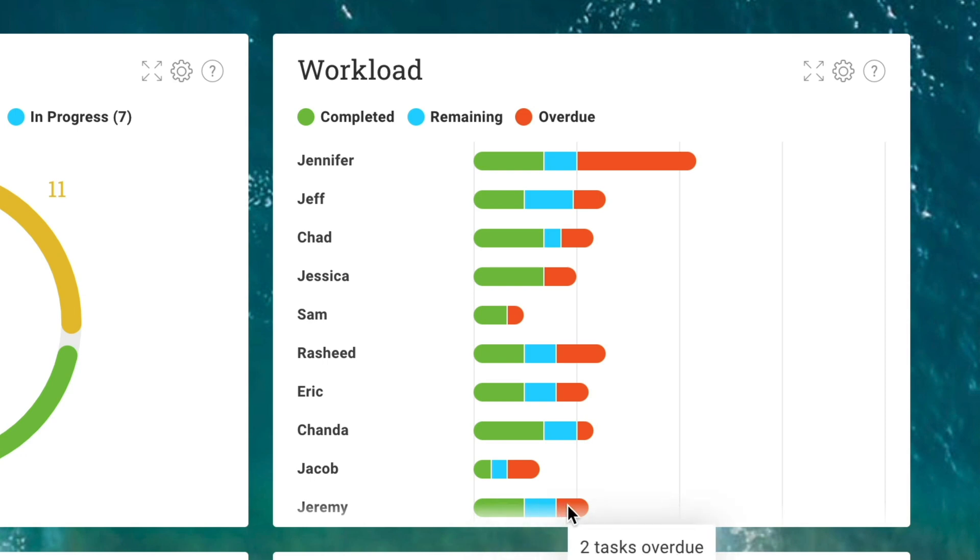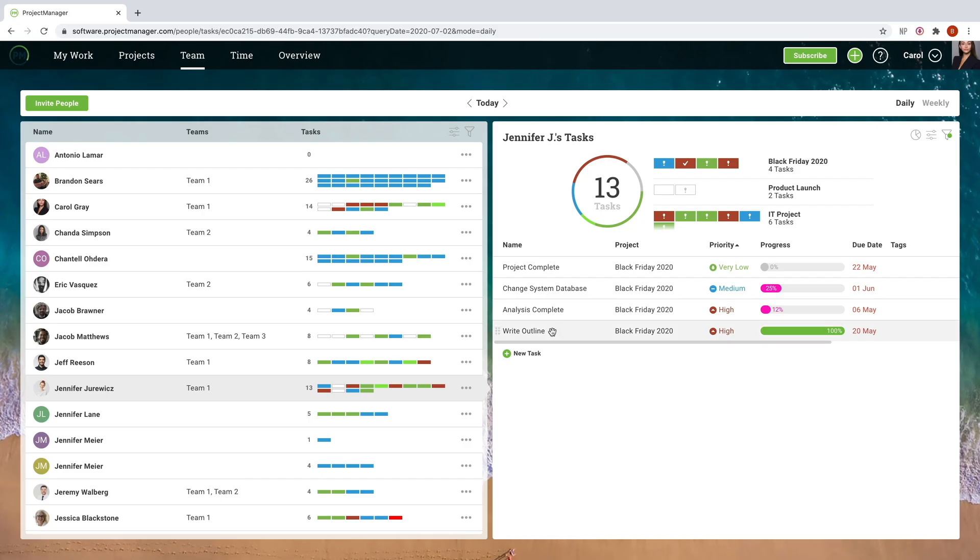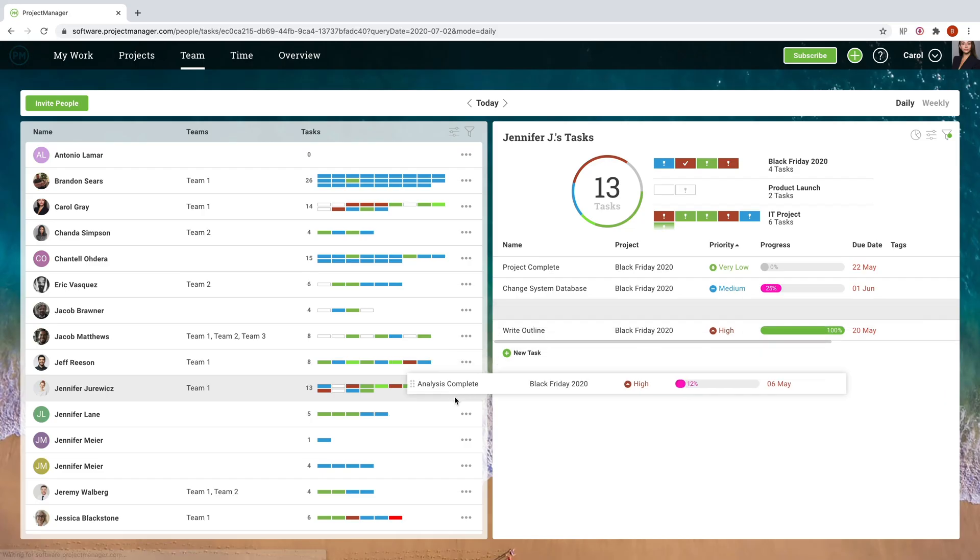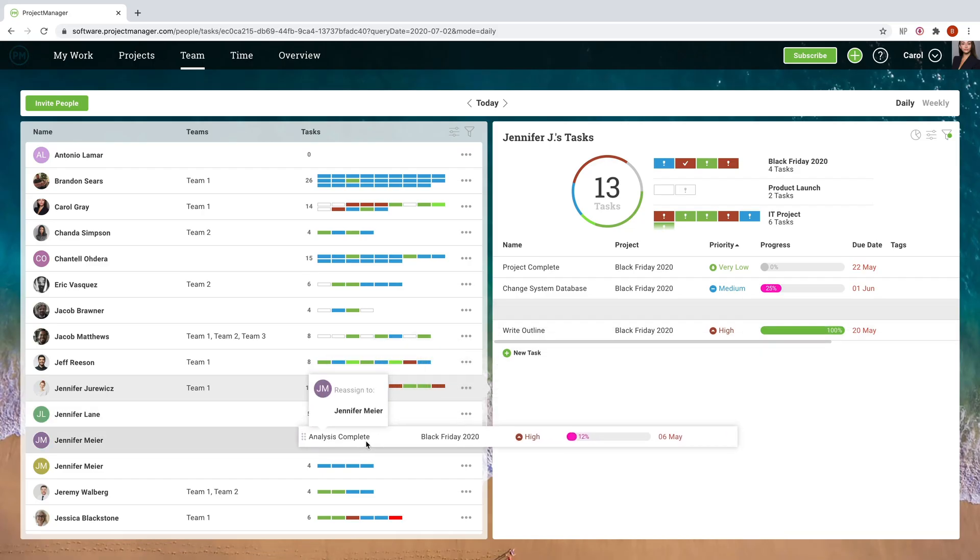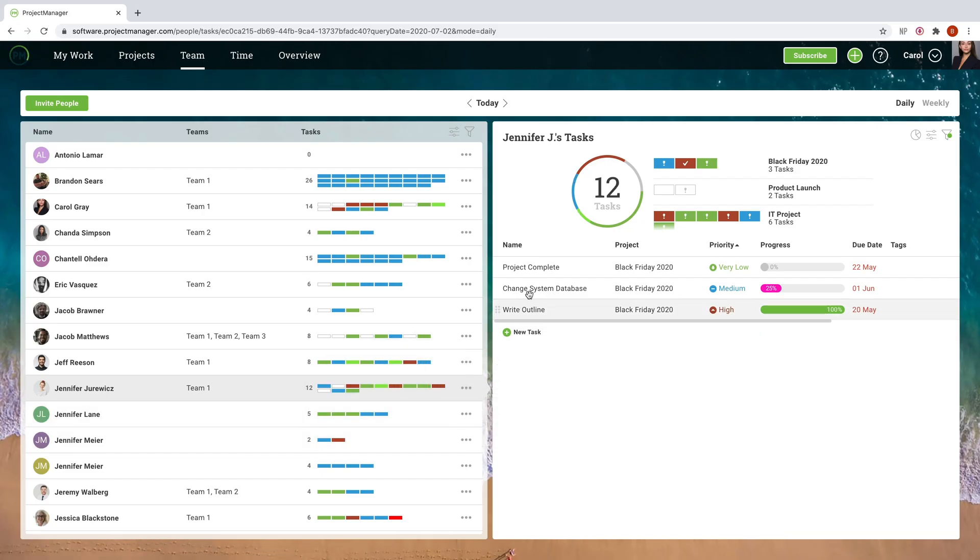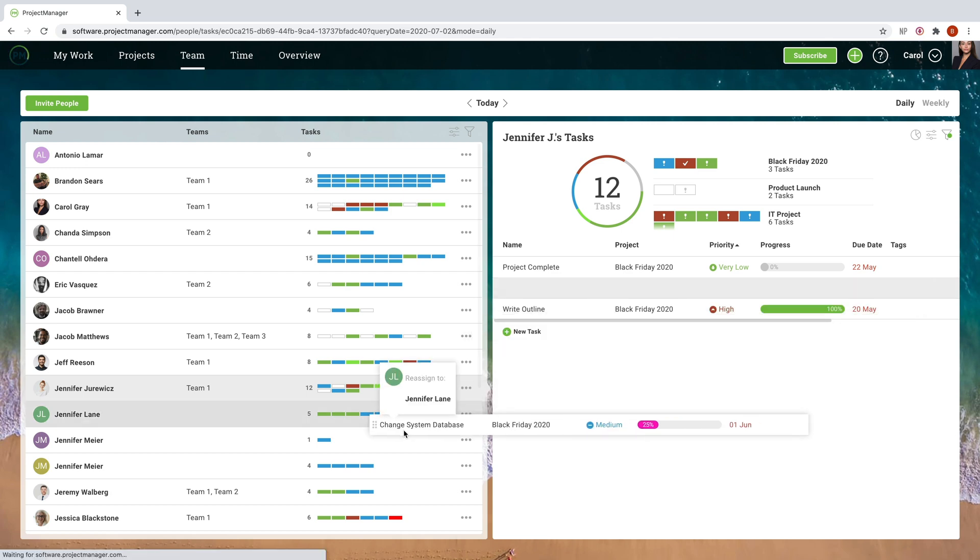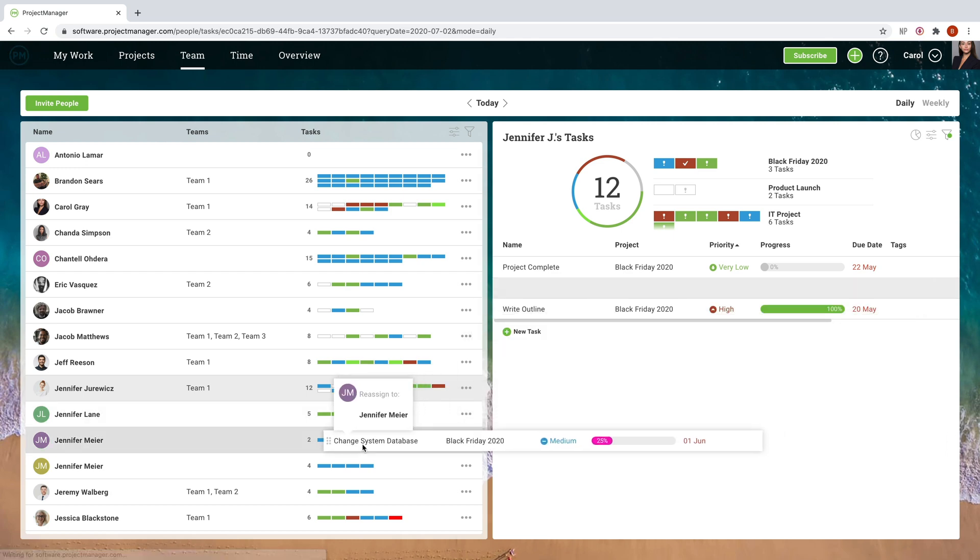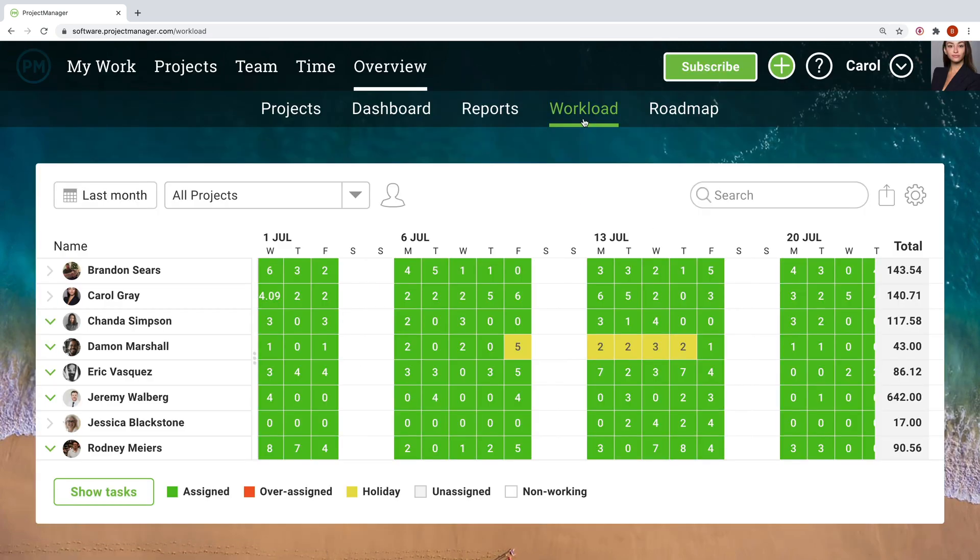When addressing issues like workload allocation, sometimes the solution is as easy as dragging and dropping tasks to reassign them to other people. You can even schedule resources well ahead of time with the workload page, which syncs with the Gantt chart and other views.